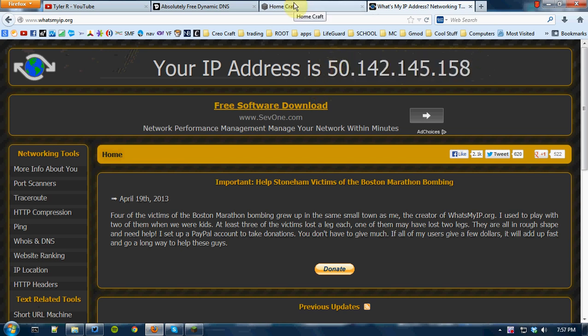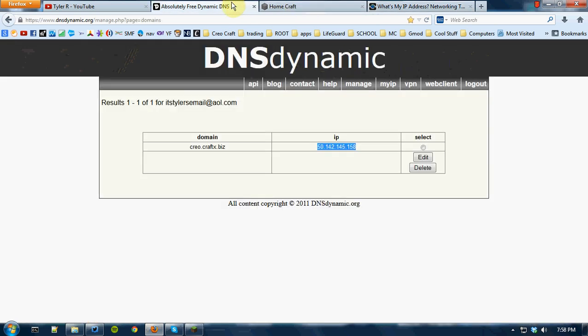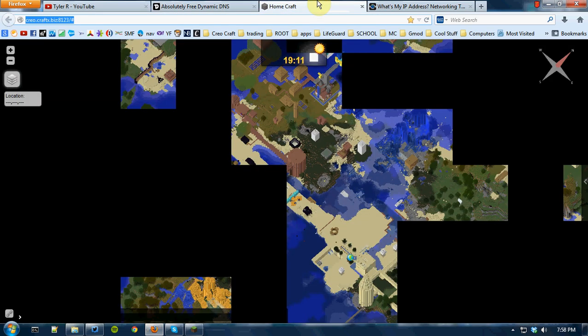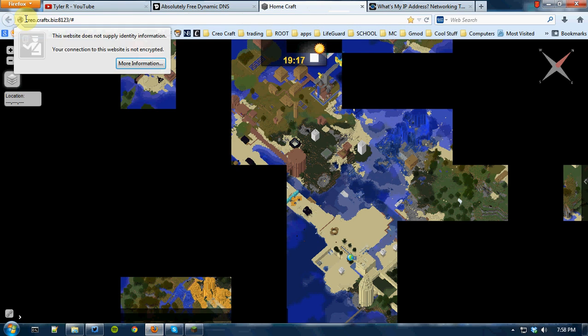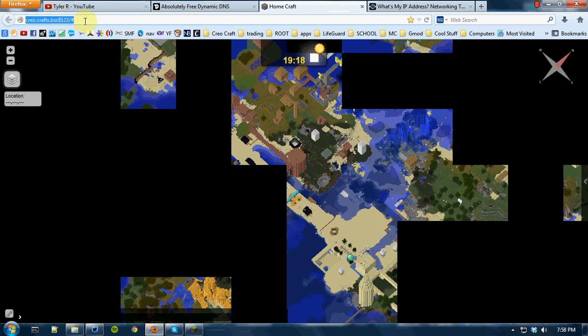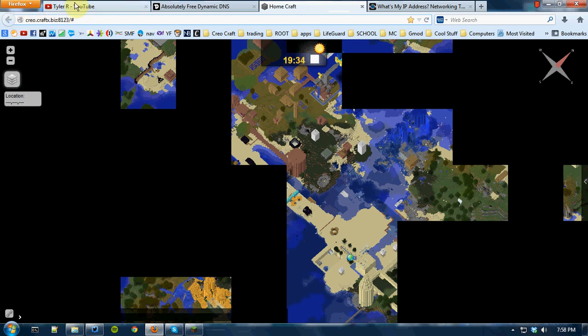That's why I got a dynamic address, and you can get one as well using DNS dynamic. Basically, DNS dynamic converts your address to words, so you can sign up and get a custom address like mine. Mine is CreoCraftX.biz—that's just the port number right there. It converted my entire IP address into wording.